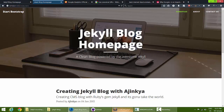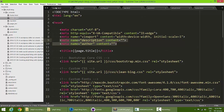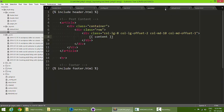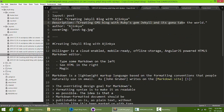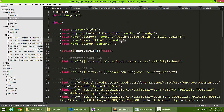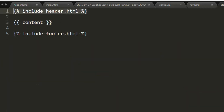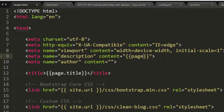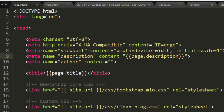Now let's add SEO meta tags. Inside header.html, we have a description meta tag which we'll load dynamically. Each static page — like the about page and index — has a description variable in its front matter, and blog posts have one too. We use the page global variable, which holds all front matter variables, so we write page.description.